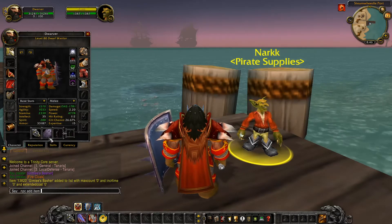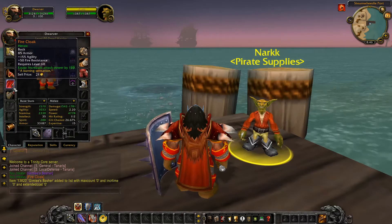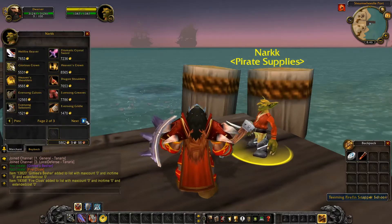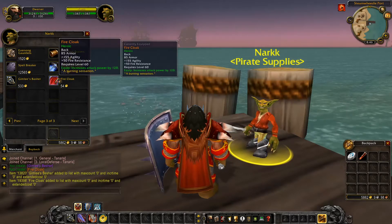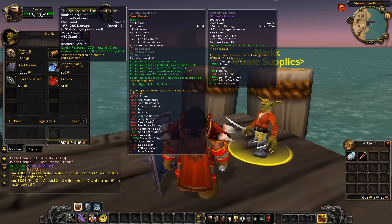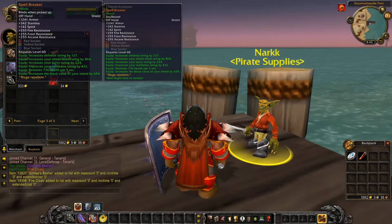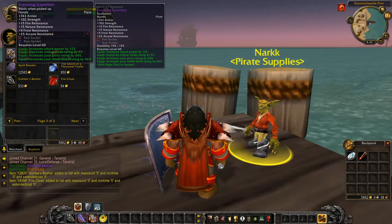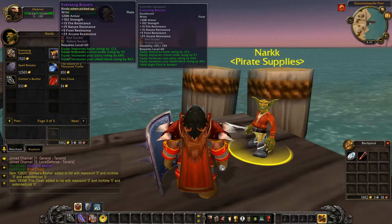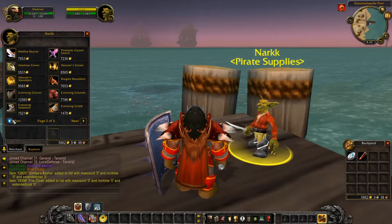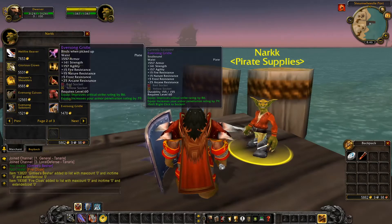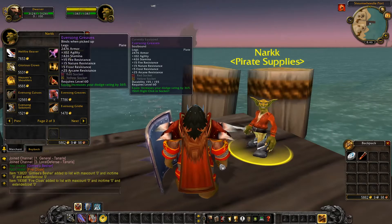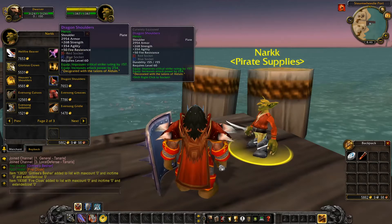Here you can type in NPC add item to add those items to an NPC vendor. Here's a vendor that I added. He sells custom items that I've created. So now any player on the server can come to Tanaris to the Pirate Supplies to find black market goods. Of course, they're not cheap.